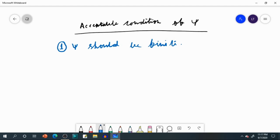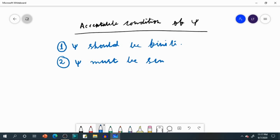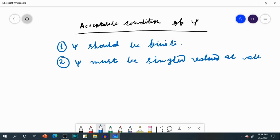Condition number two: psi must be single-valued at all points. That means at any particular value of x, psi must give only one value — not multiple values.